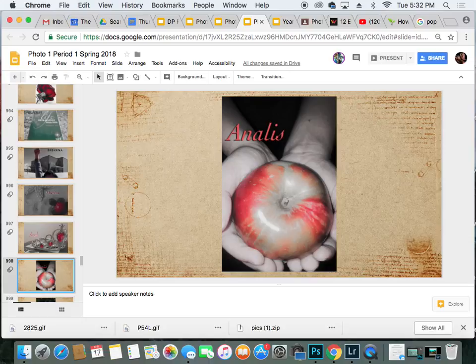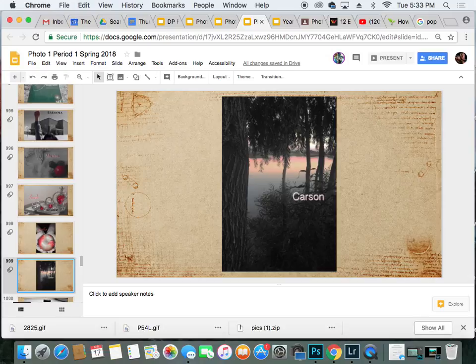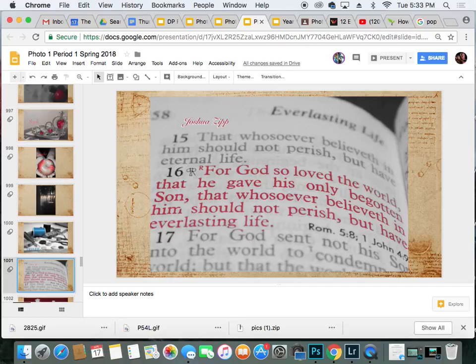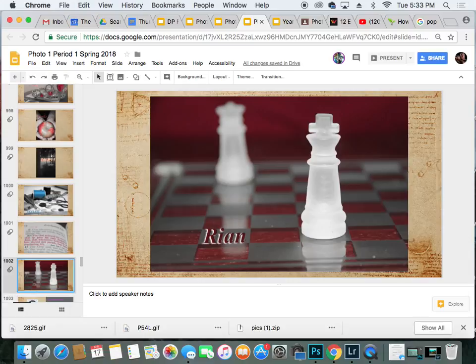Number six, Annalise, holding an apple. Number seven, Carson, a picture of a swamp or a lake. Number eight, Taylor, with a picture of sewing stuff. Number nine, Joshua, with a Bible verse. And number ten, Ryan, with some chess pieces — that is a king and a queen.